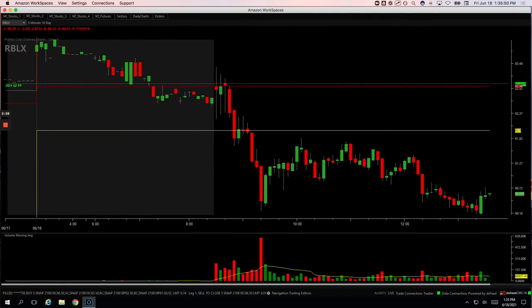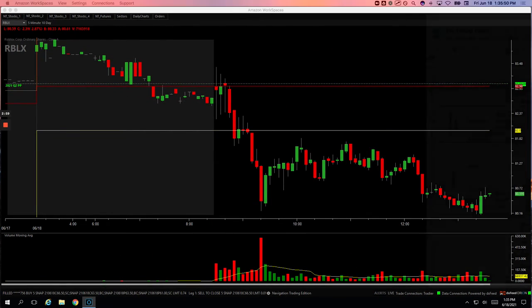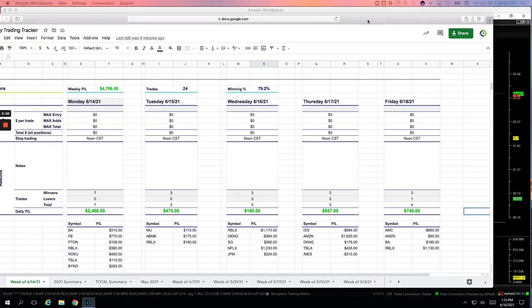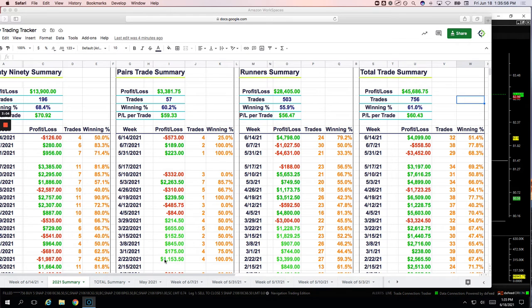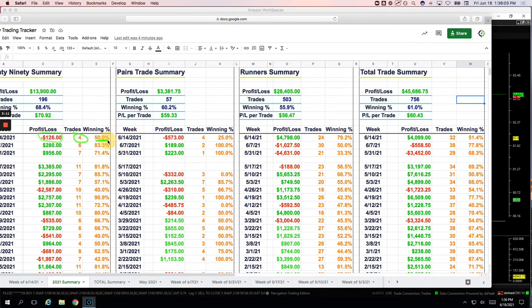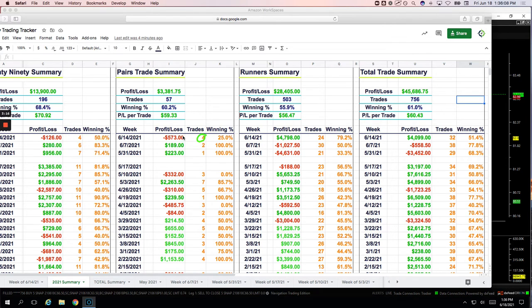So those are the four trades for today, plus 740 on the day. Let's take a look at a summary of the week. So on the mighty nineties, a little bit in the red minus 126, only took four trades, two winners, two losers, 50% win rate.